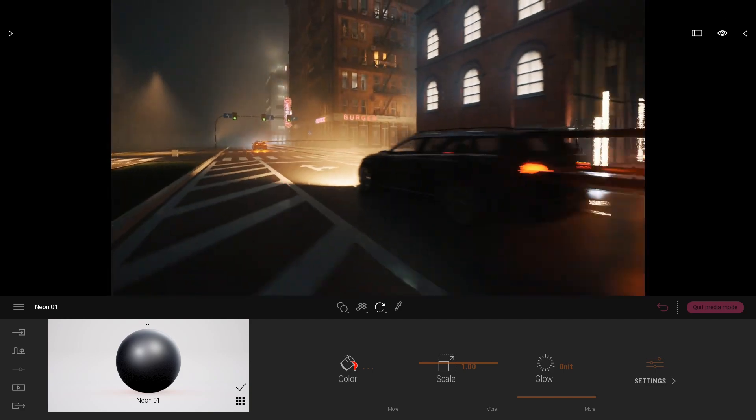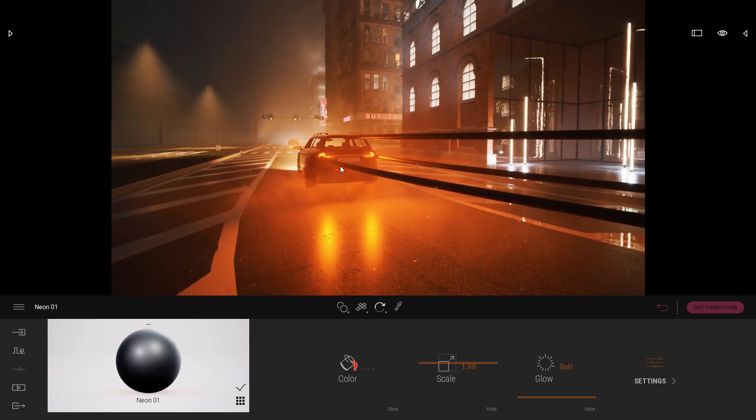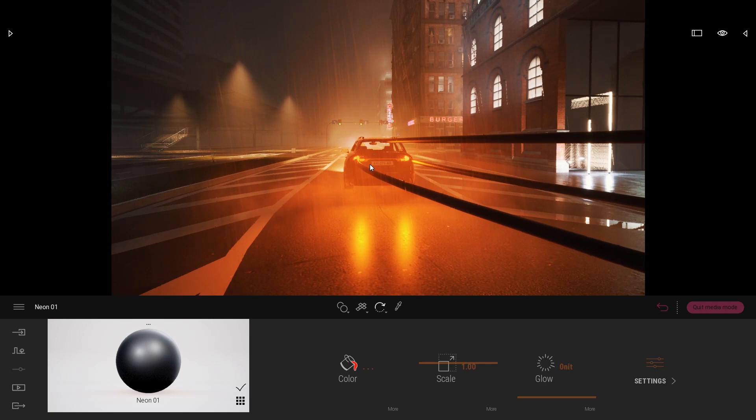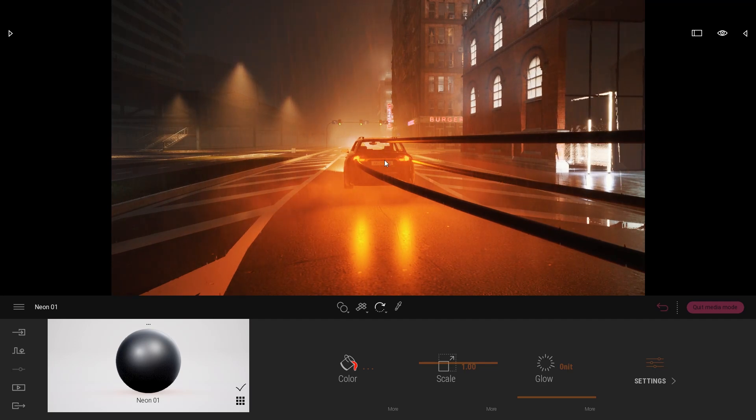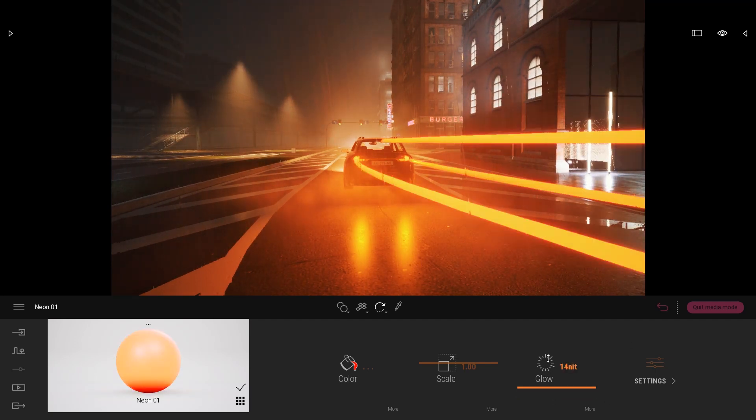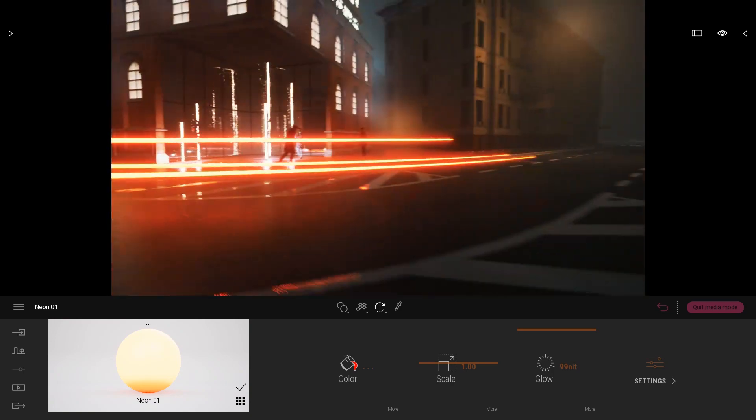So we imported this geometry one time, then we duplicated it for each of the lights of the car, the rear lights. And on top of that we just simply applied a glowing material like this.